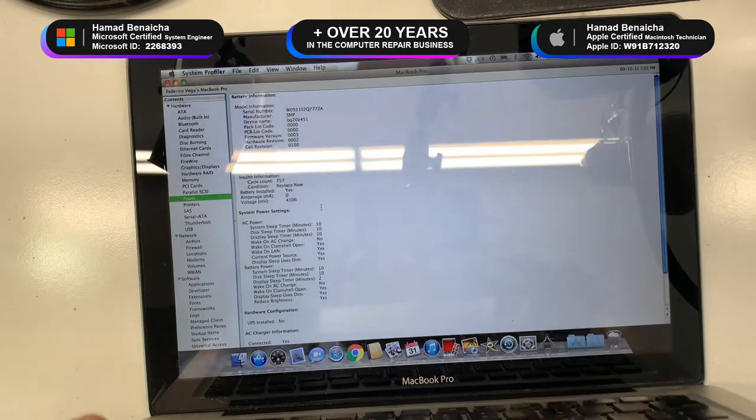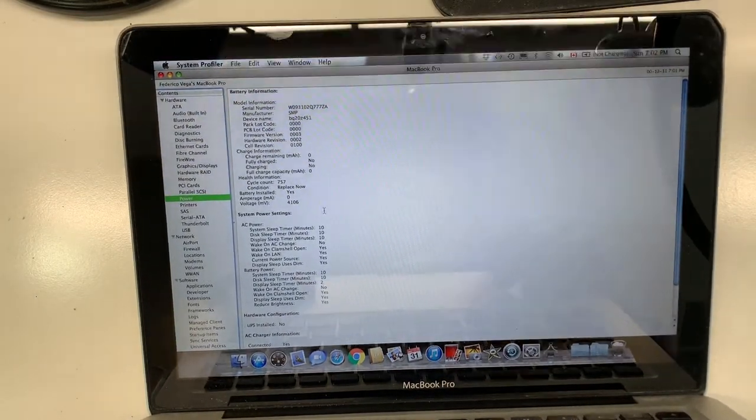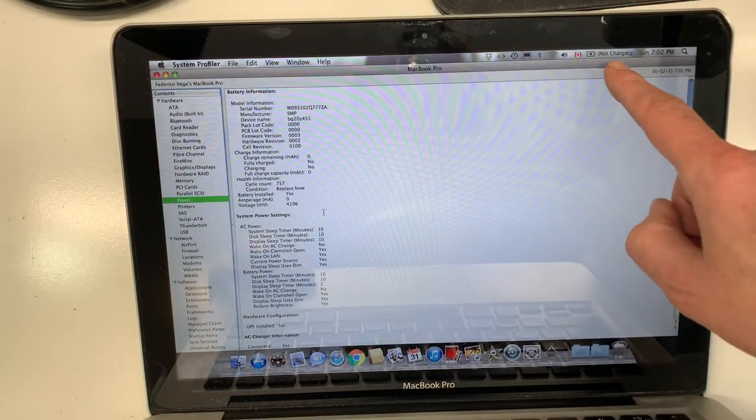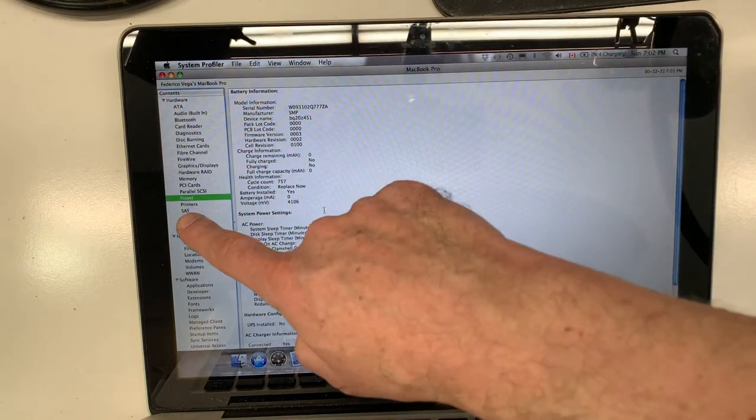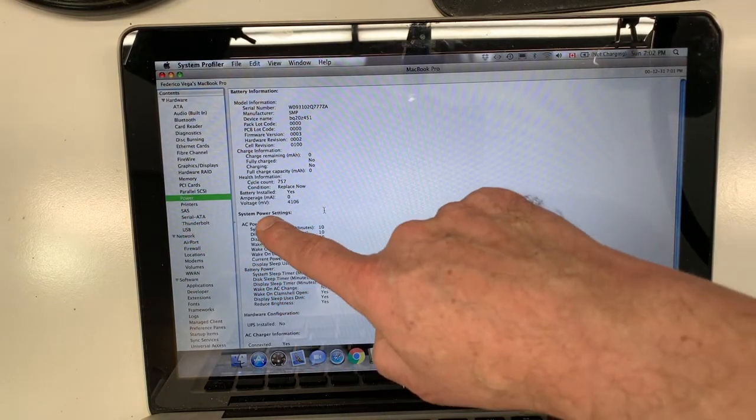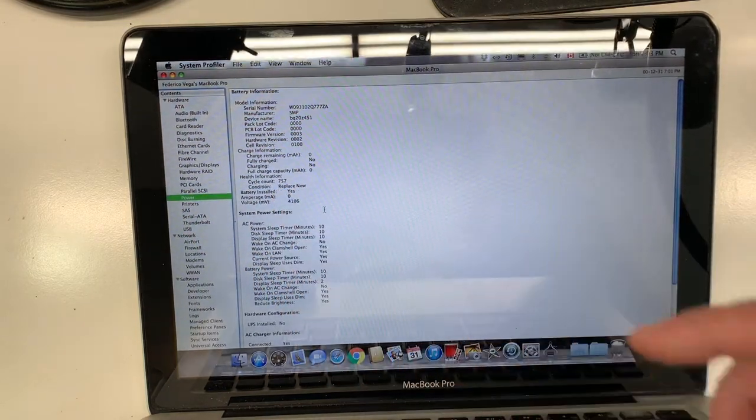MacBook A1278, this machine is working perfectly fine. All you need is just a new battery. As you can see here, it says not charging. And when you click on the power over here, it says replace now.